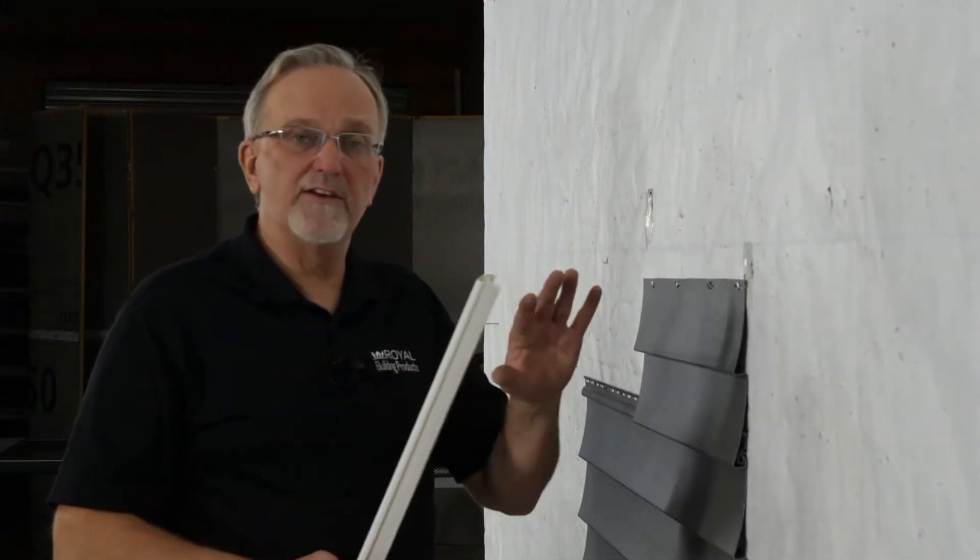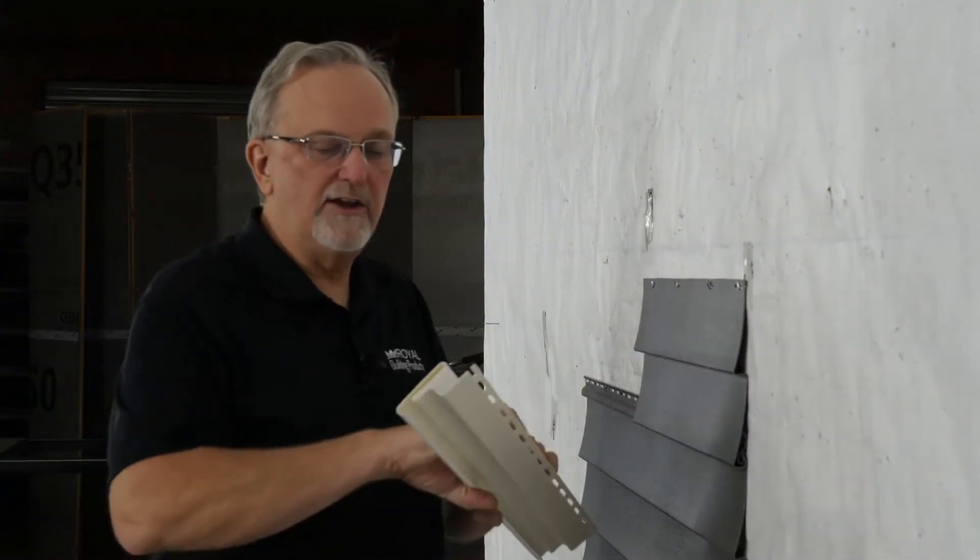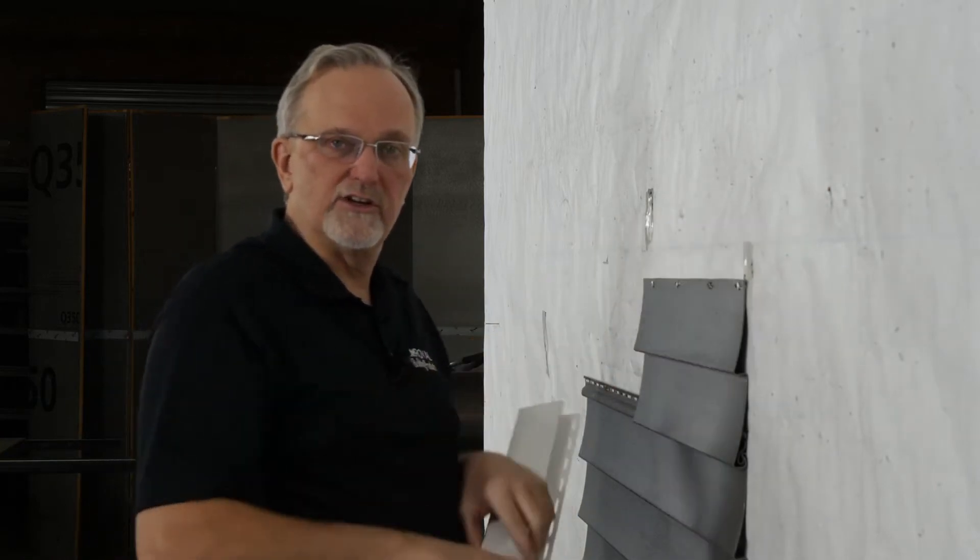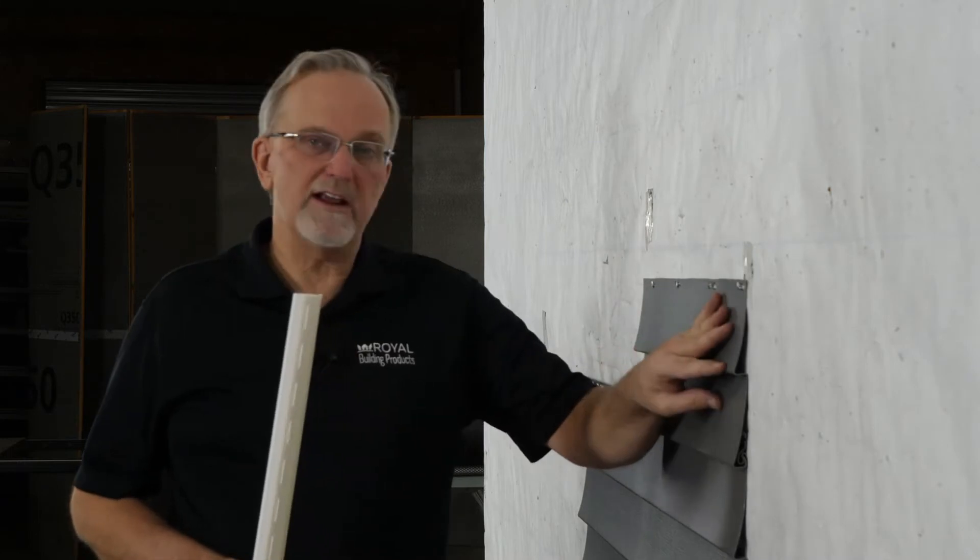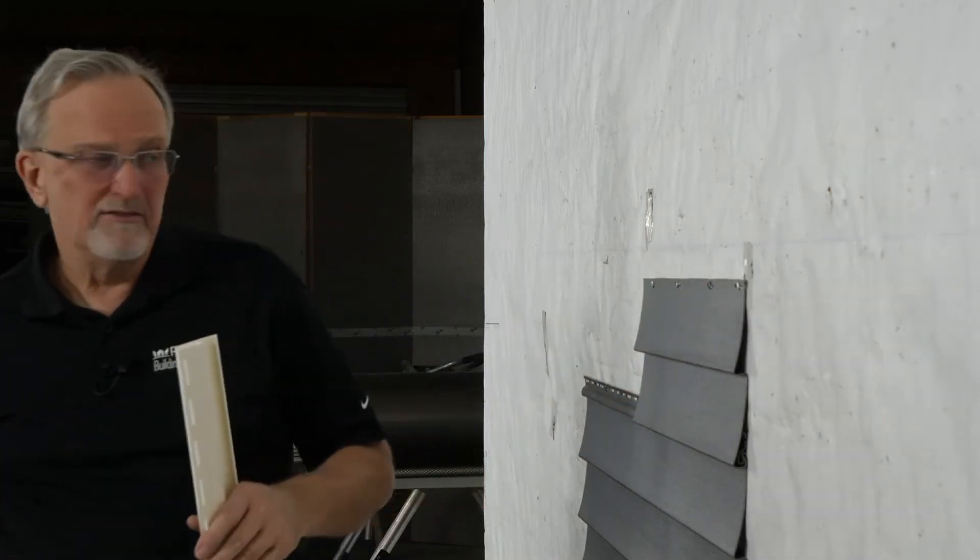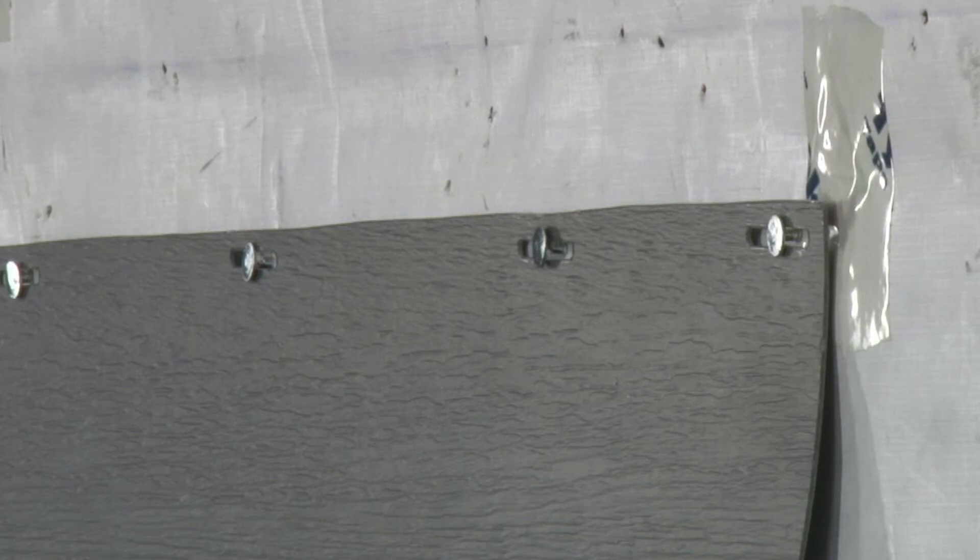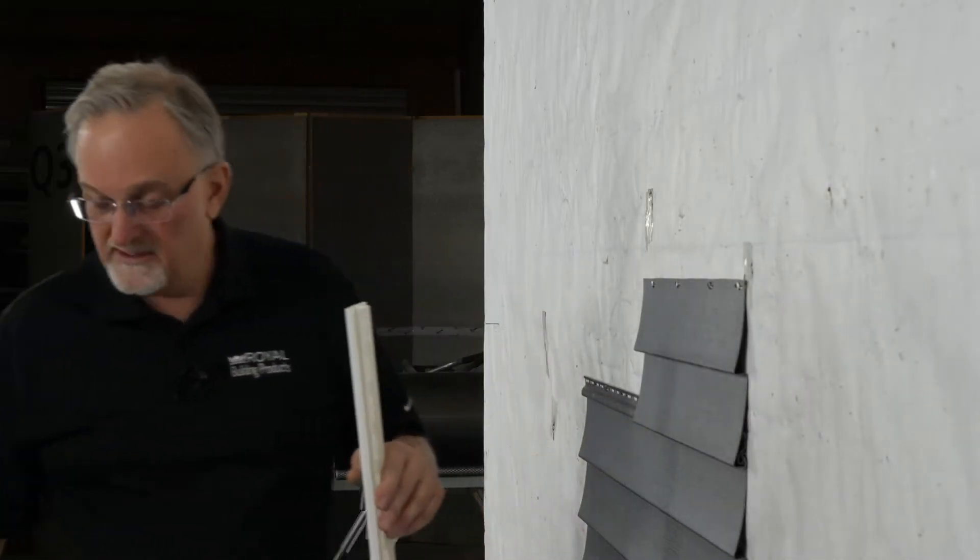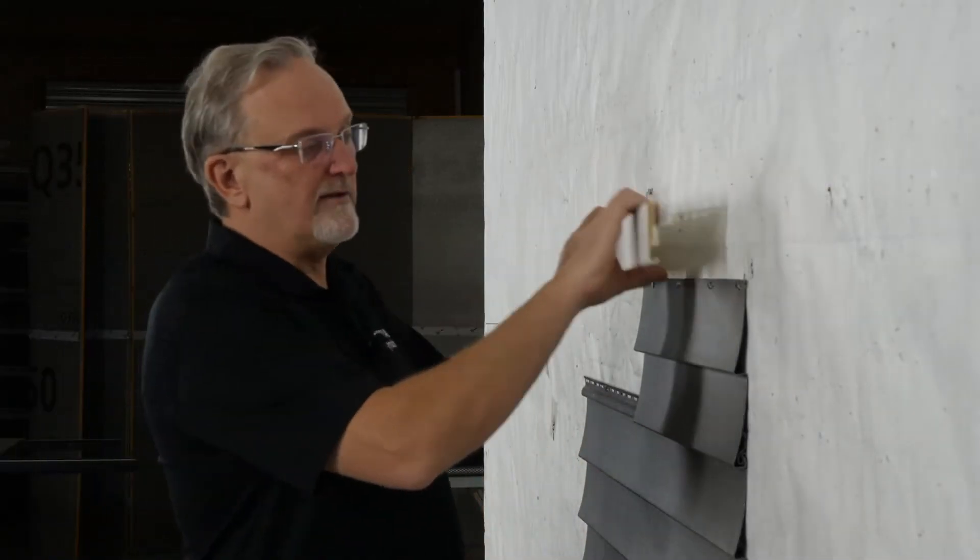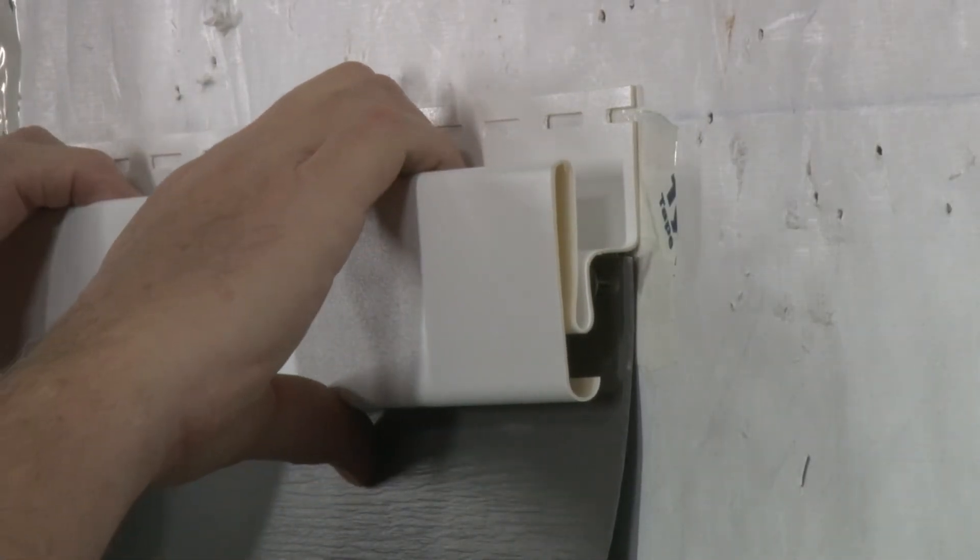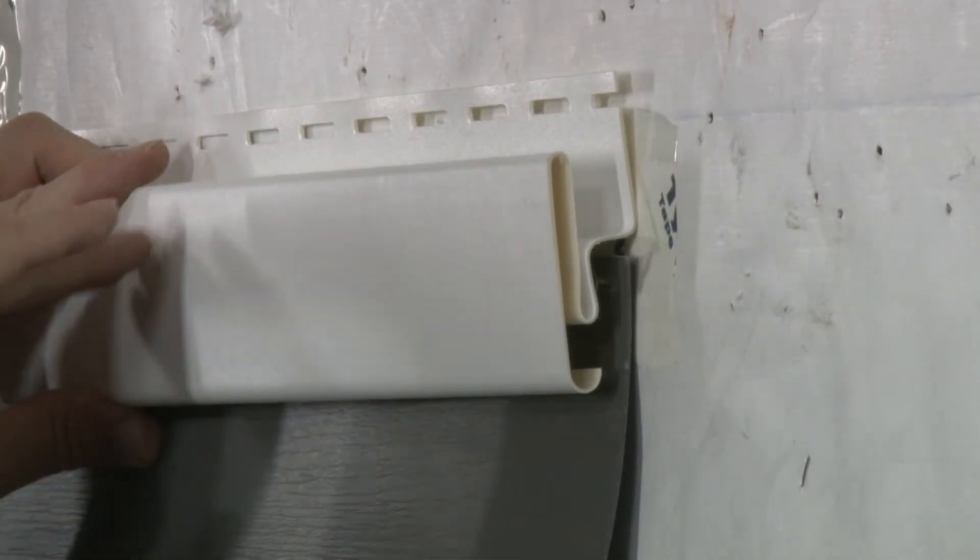Another method is to terminate the vinyl siding and use a piece of batten mold trim as the transition. In this method, first of all, terminate the vinyl siding and secure it by creating about an inch and a quarter inch and a half long slots using a nail slot hole punch. And then place the batten mold trim over top of that panel holding it up about a quarter inch from that cut.